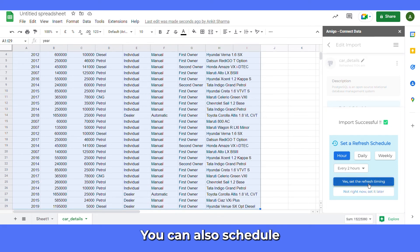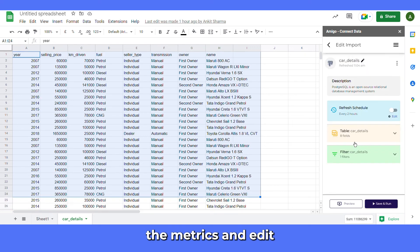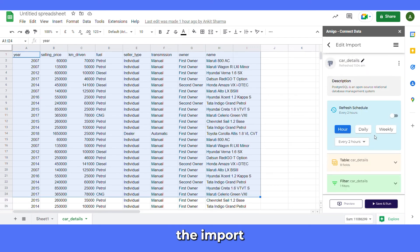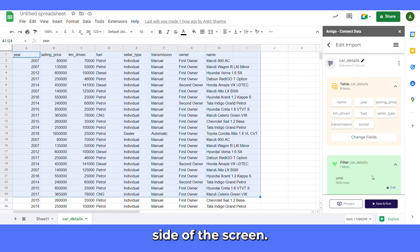You can also schedule to refresh your data if you want. You can also change the metrics and edit the imports using the dialog box on the right side of the screen.